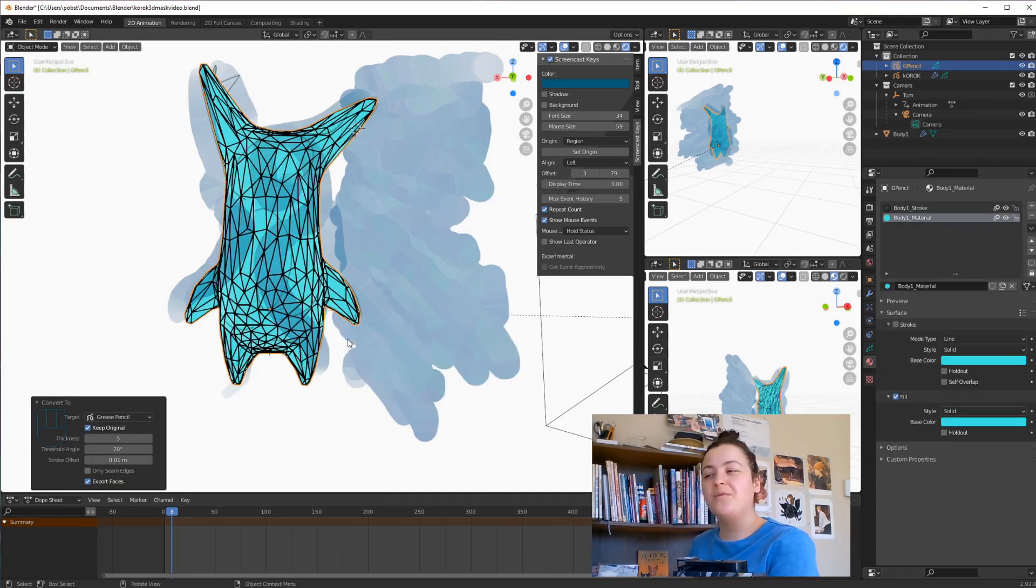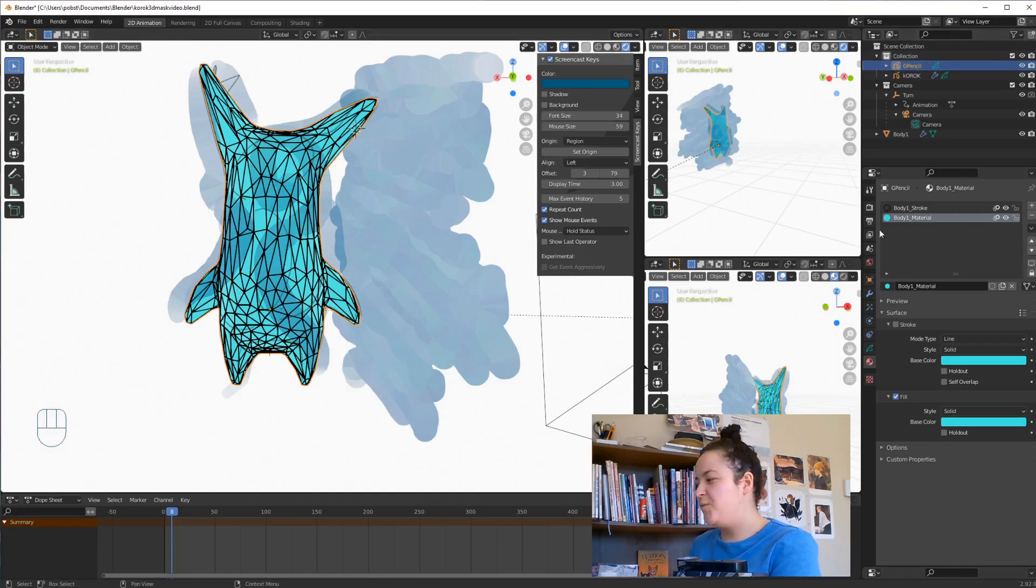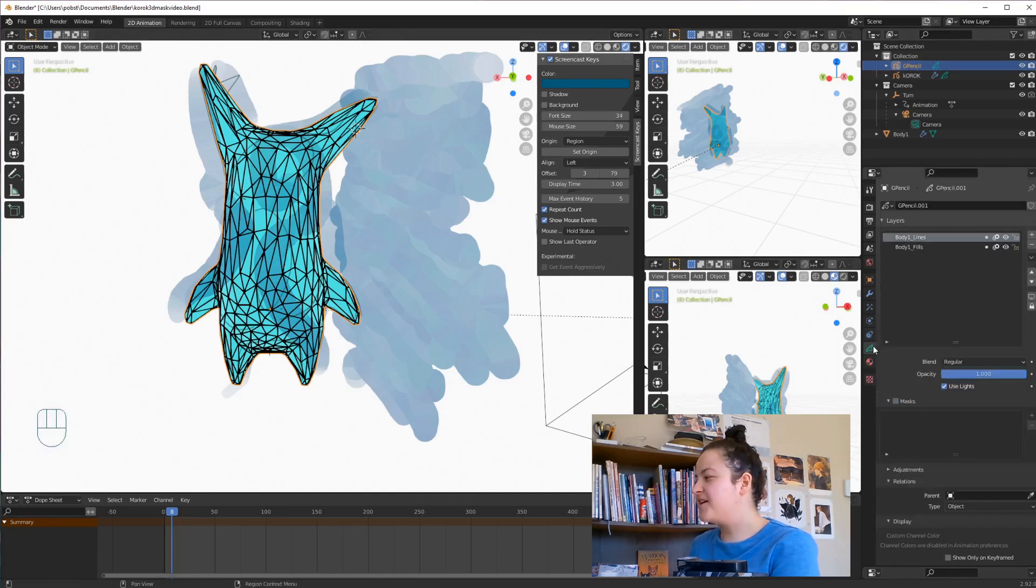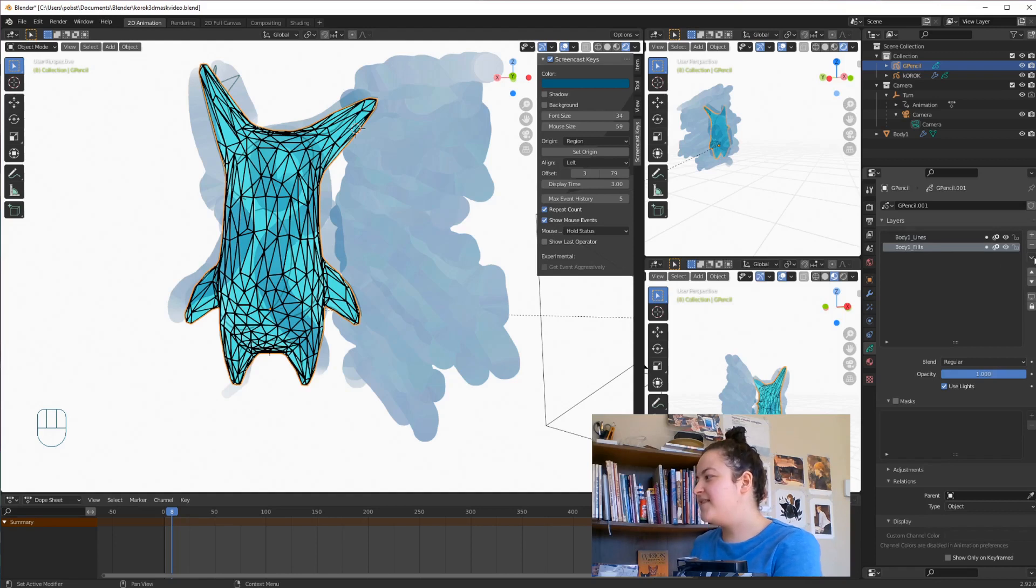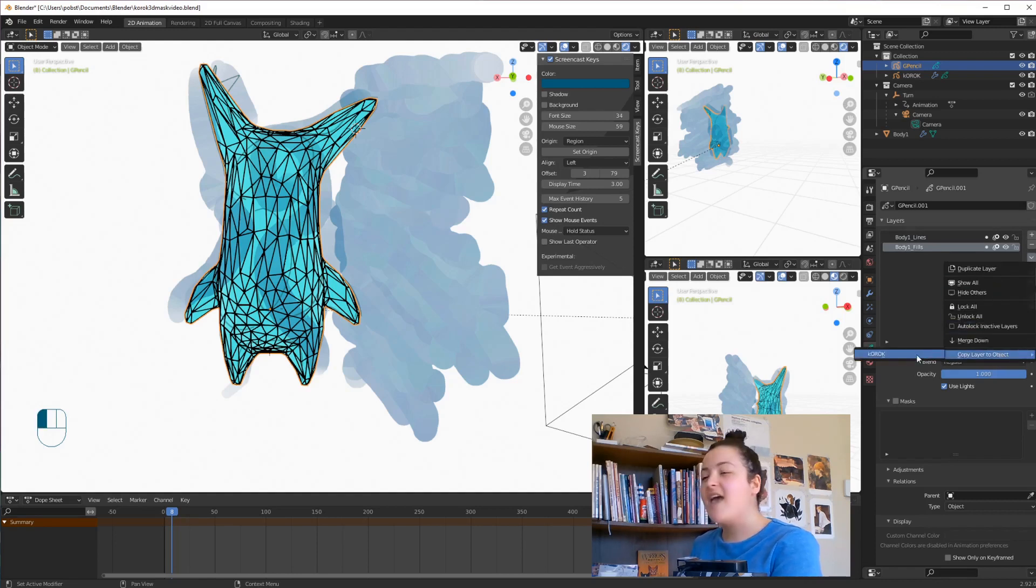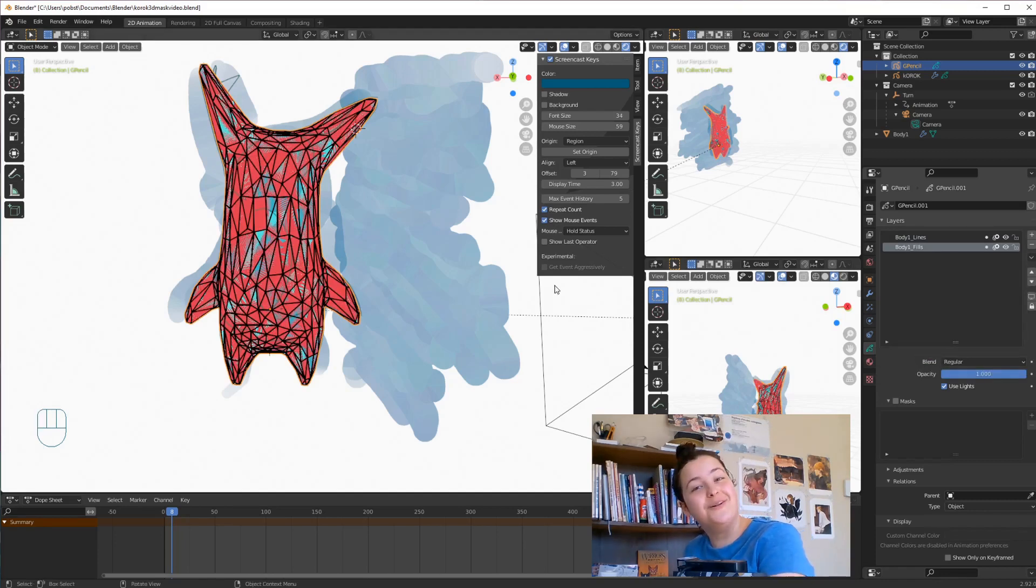So now, with the grease pencil object we made from our mesh selected, we can go once again into Object Data Properties, where we have our layers. And then we can select the Fill layer. And in this dropdown menu, select Copy Layer to Object, and move it to our main grease pencil object. And it looks terrible!